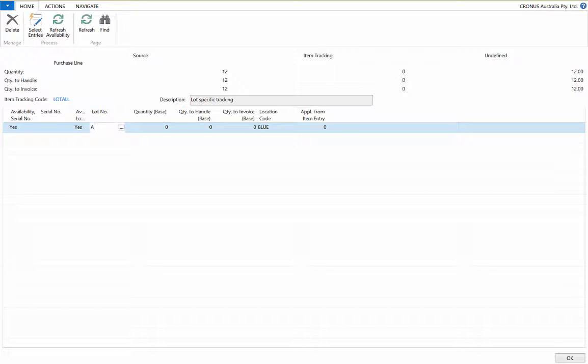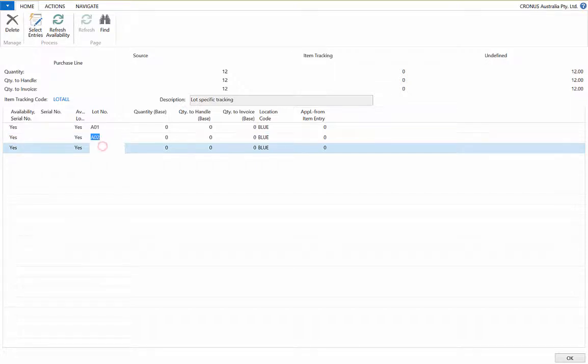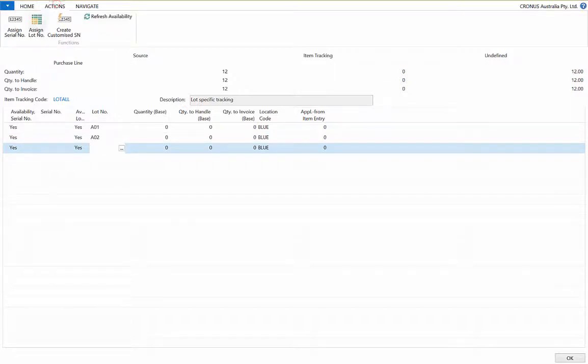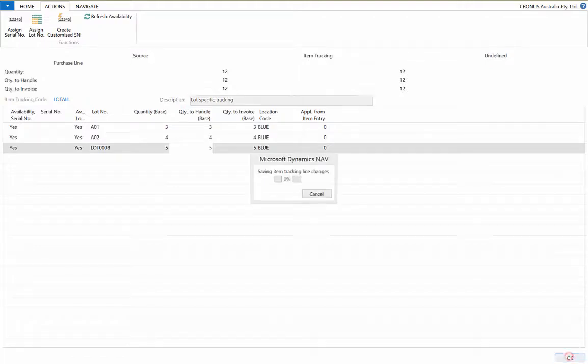You can manually enter the lot number, like so. Or you could use a preset lot number series to allocate the lot numbers. Now post and receive the purchase order to create the lot numbers.